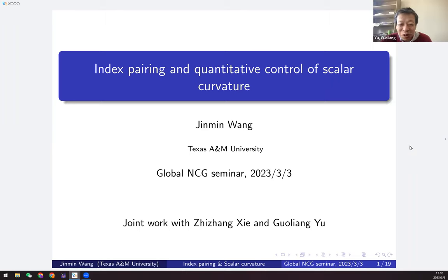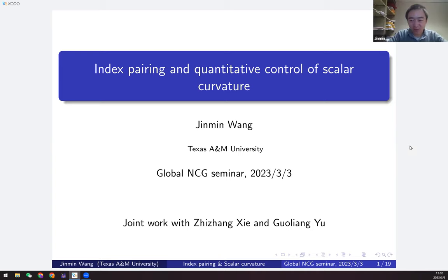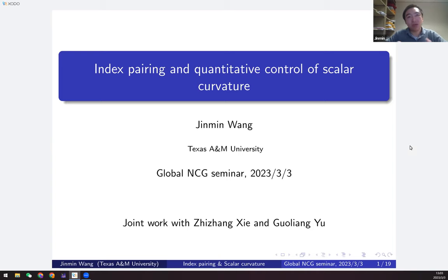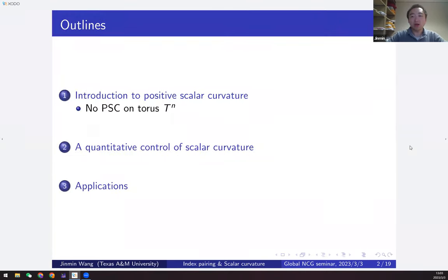It's my great pleasure to introduce Jimmy, and he will talk about the index pairing and the quantitative control of scalar curvature. Thank you for your introduction and thank you to the organizers for giving me the opportunity to talk here. The title is the relation between index pairing and scalar curvature. I'll probably give a more general talk for a more general audience, so if you have any questions feel free to interrupt me.